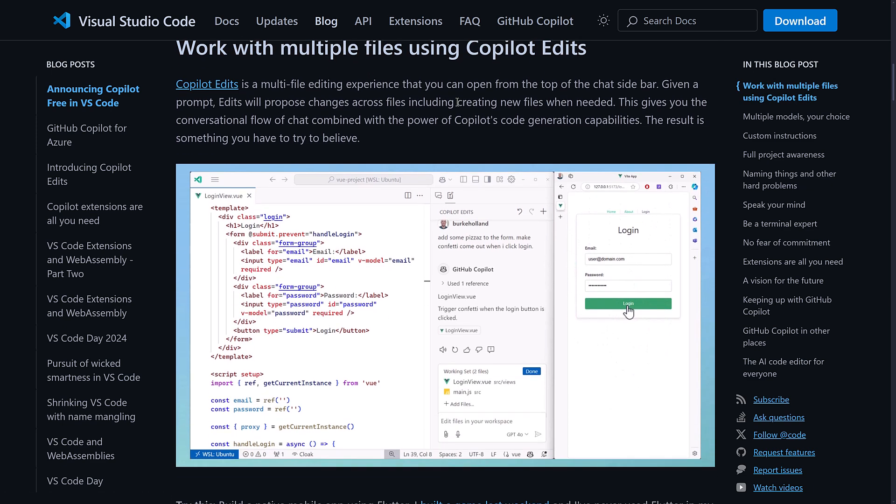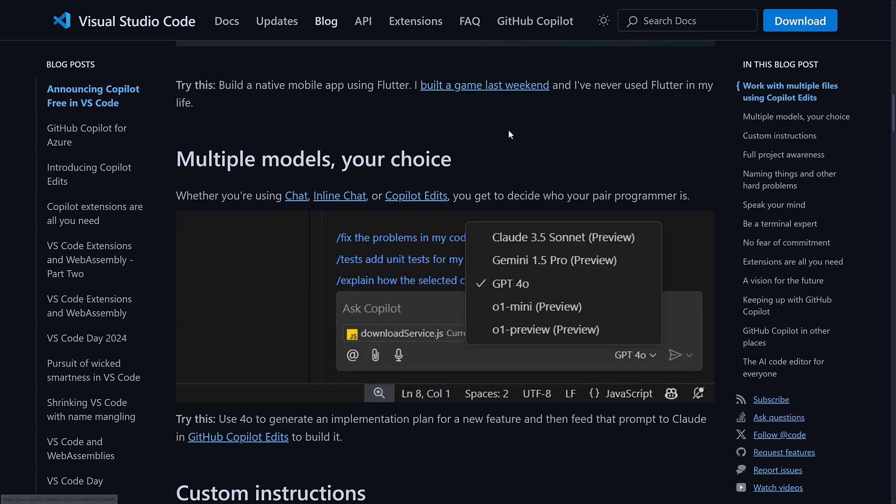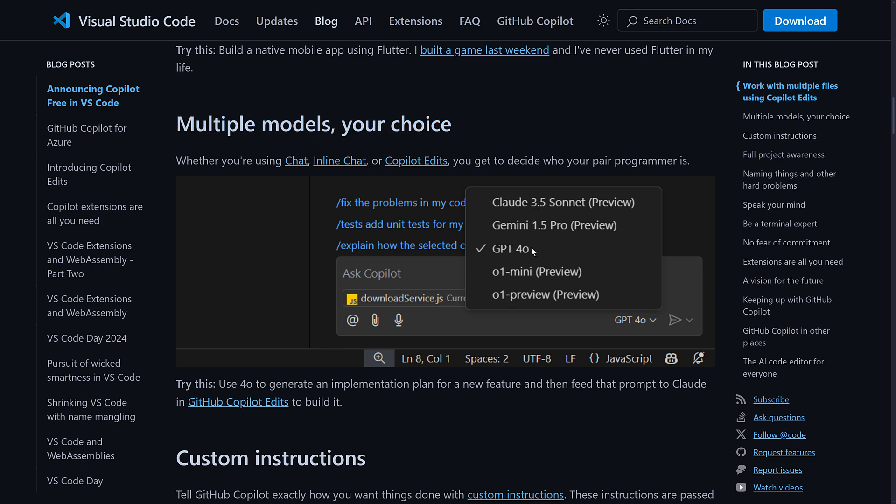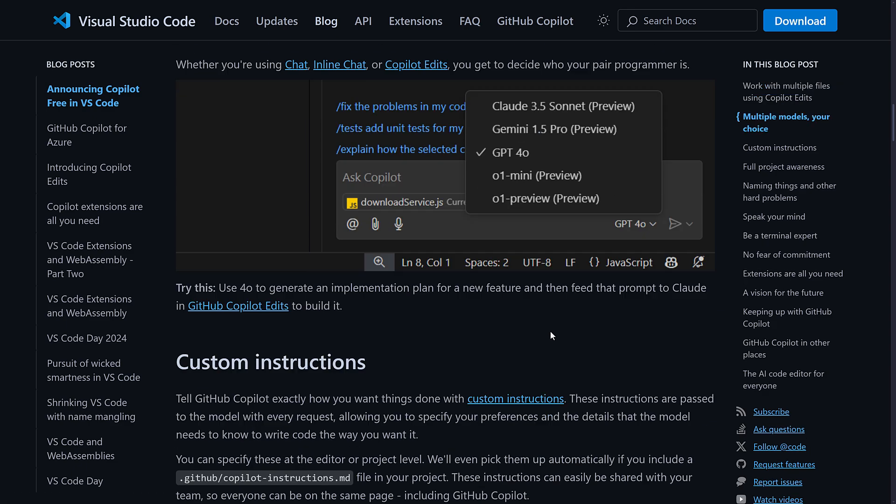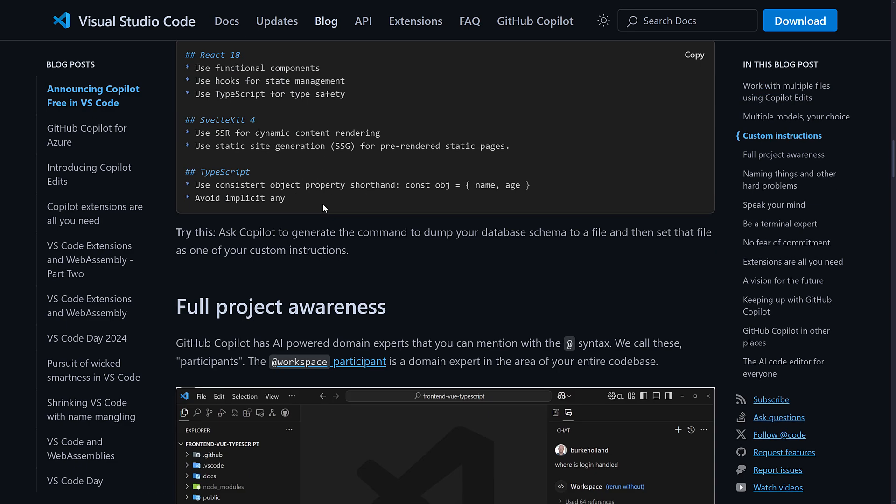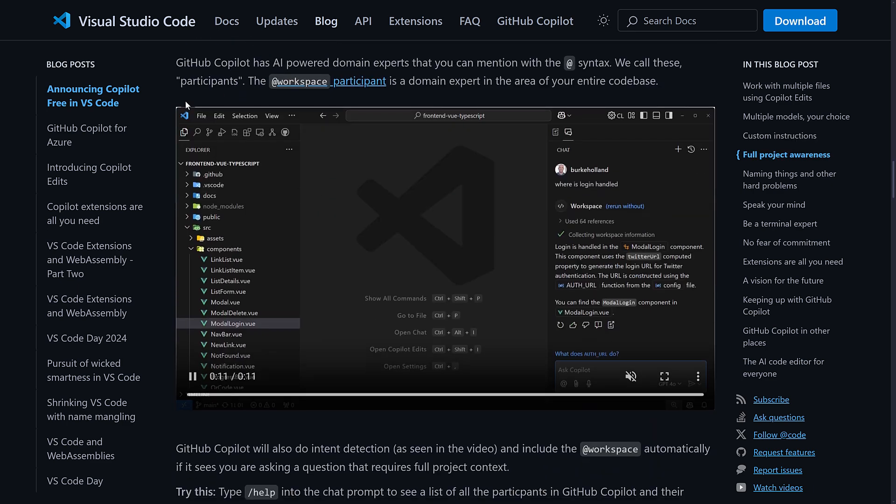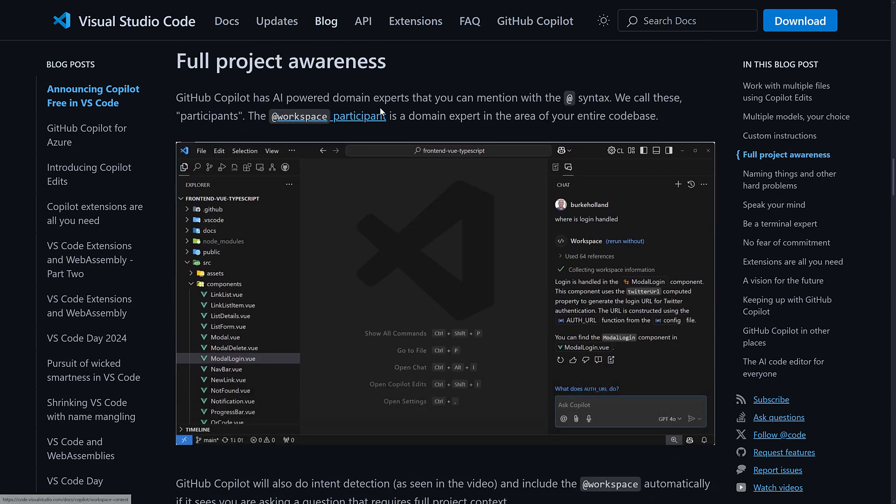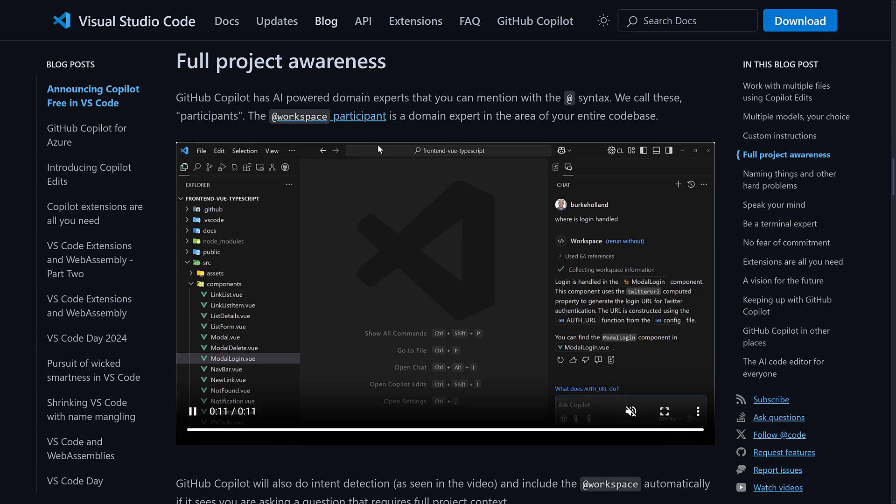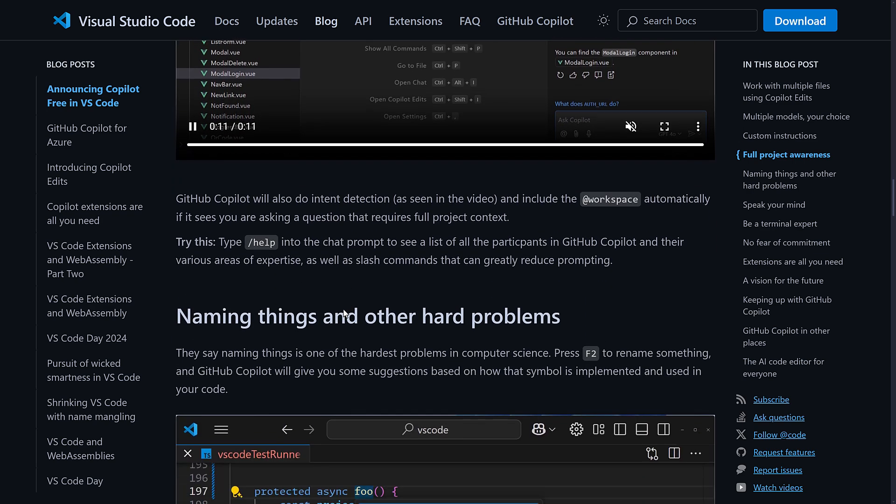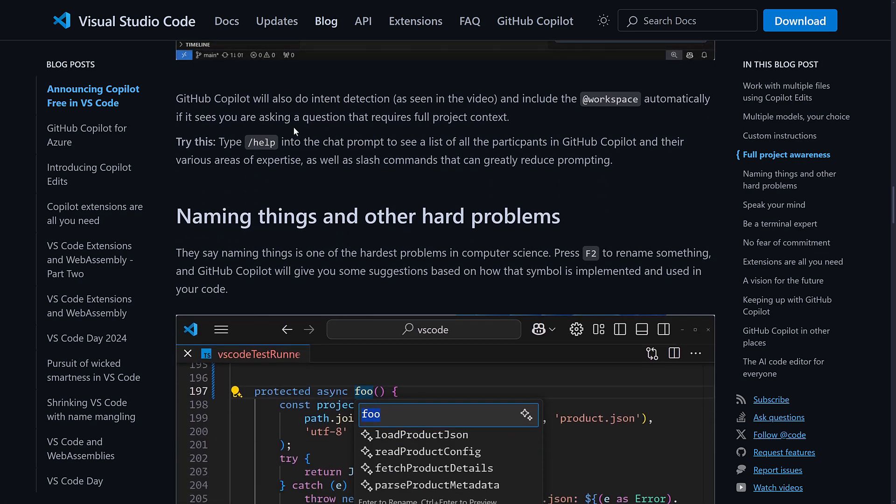So we've got things like working across multiple files with Copilot Edits, multiple models you can choose between, as you can see right there, custom instruction ability, full project awareness. So workspace is a way of searching across your entire workspace model, and other ones are available. Just type slash help into the chat prompt.